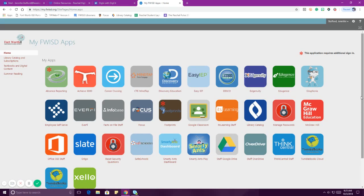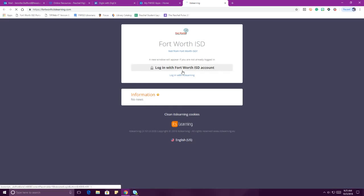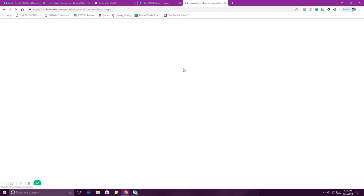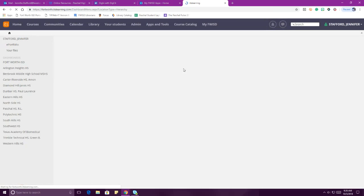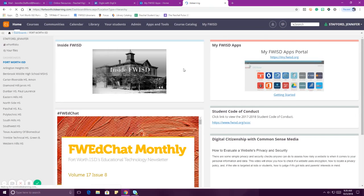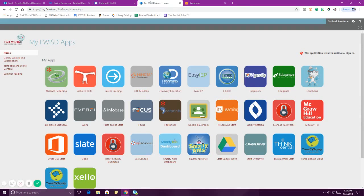My apps are going to look a little different than yours because I'm staff and not a student — you guys actually have some cooler stuff on there. When I click on It's Learning, it takes me to that page, I hit 'login with a Fort Worth ISD account,' and done — it logs me in and I don't have to do anything else. This is so easy to use. If you've been trying to get into It's Learning, Focus, or Achieve and it's not working, it's because you need to be going through this portal. That is the first step to making your life so much easier.